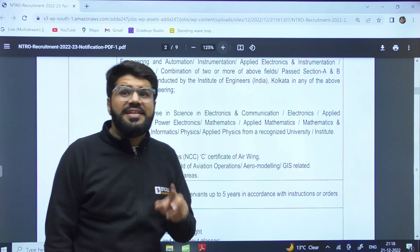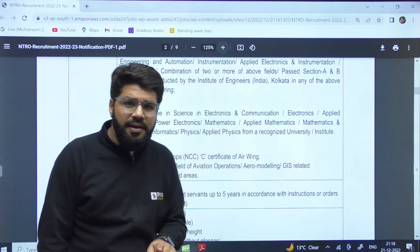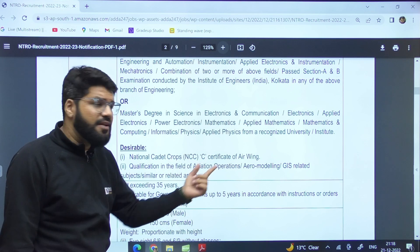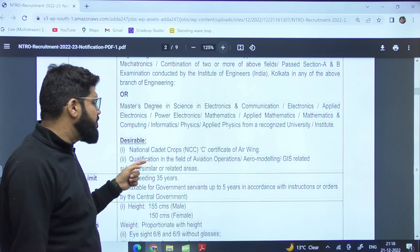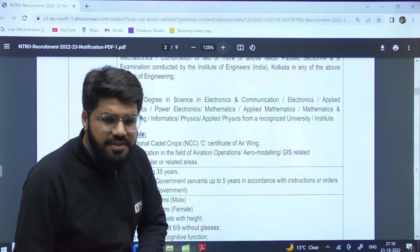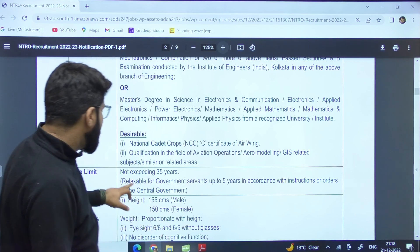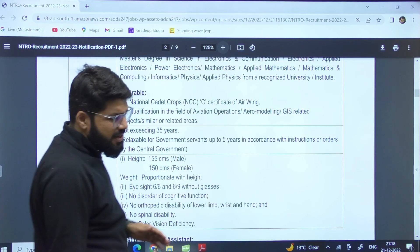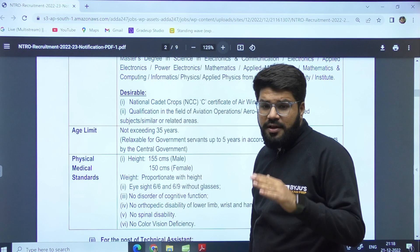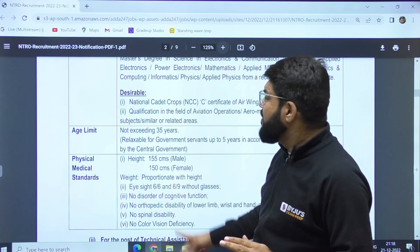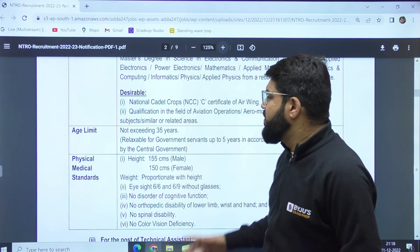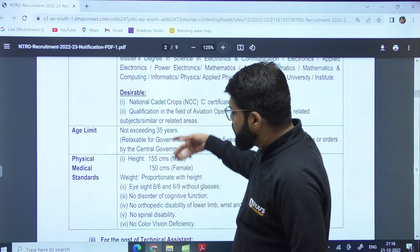For Aviator 2, it is desirable — not compulsory, but desirable — to have an NCC certificate of the air wing and also a qualification in the field of aviation, aero-modeling, or something related to GIS. The age limit is quite good here — up to 35 years. If you are a current government servant, you will be given a relaxation of up to 5 years.